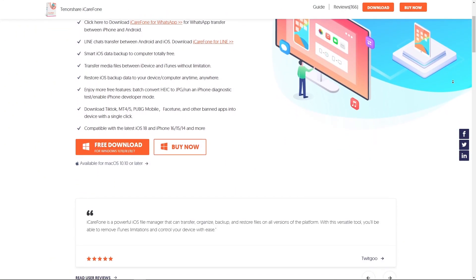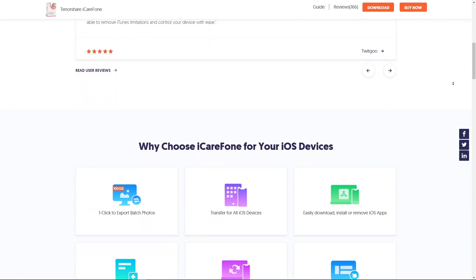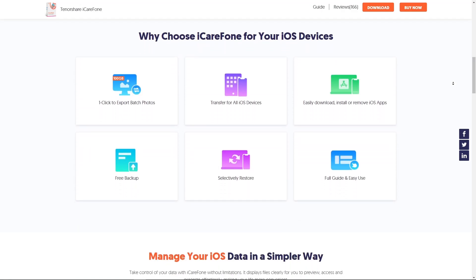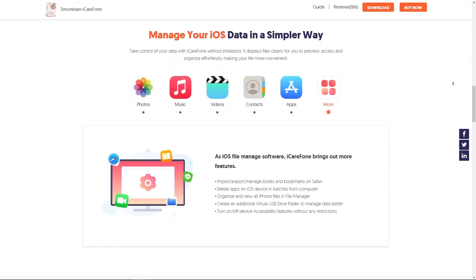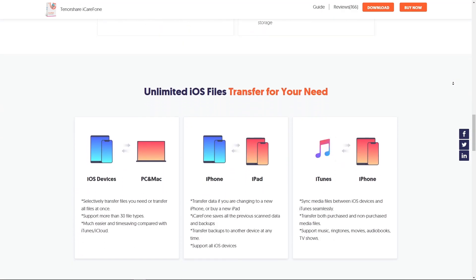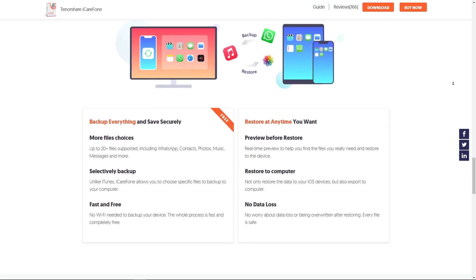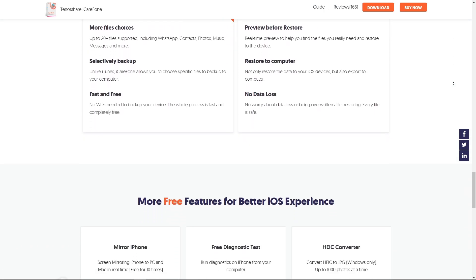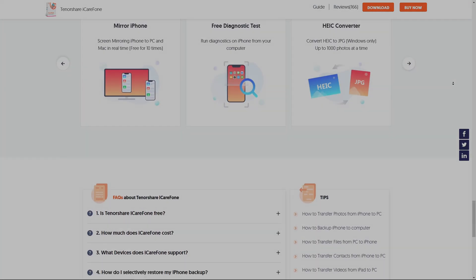Tenorshare iCareFone also has Windows and Mac versions. They update their app and software frequently, so all of their services are compatible with the latest systems. Definitely check it out.